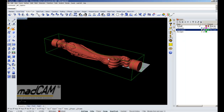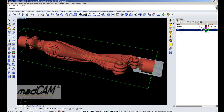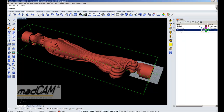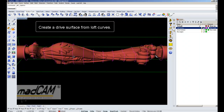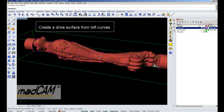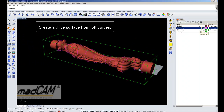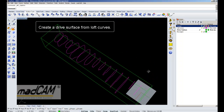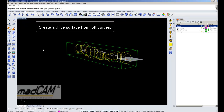Then we need to create a drive surface. The drive surface can be any NURB surface in Rhino, and in this example we will create a drive surface from a couple of loft curves. The loft curves are created from intersections at a constant distance along this model. So we can hide the model and only view the loft curves. Then we select the curves and create a loft surface in Rhino.